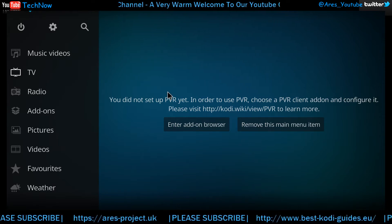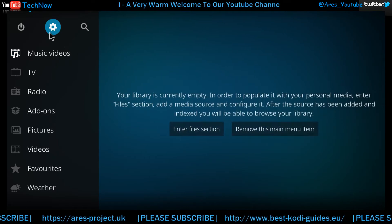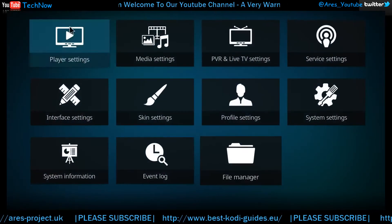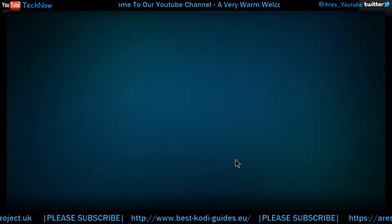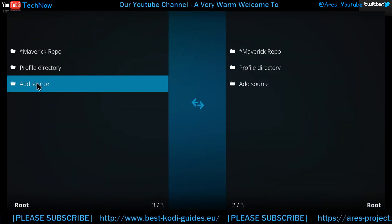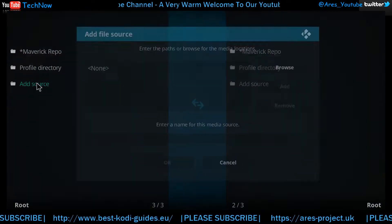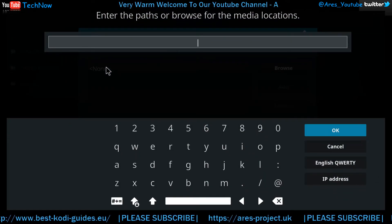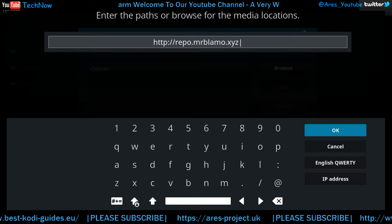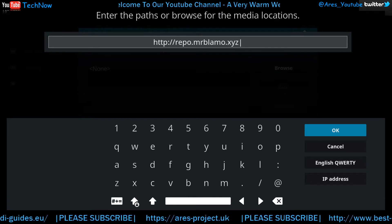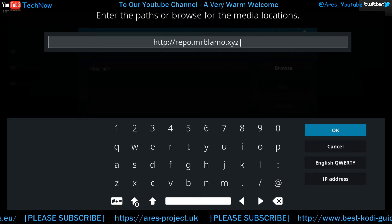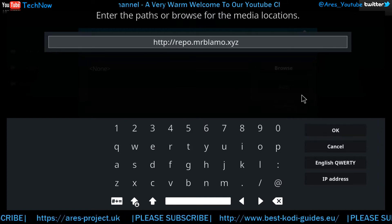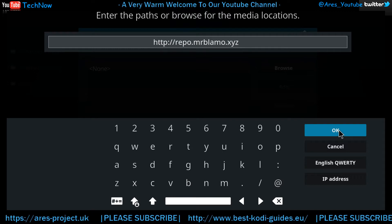This is the Mr. Blammo repository we're going to be installing today. Click the wheel up in the corner, then go straight to File Manager. We're going to go straight to Add Source, give that a click, then click the none section and add this address. If you want to pause the video, I'll just talk for a few moments to give you time to input this address into your devices.